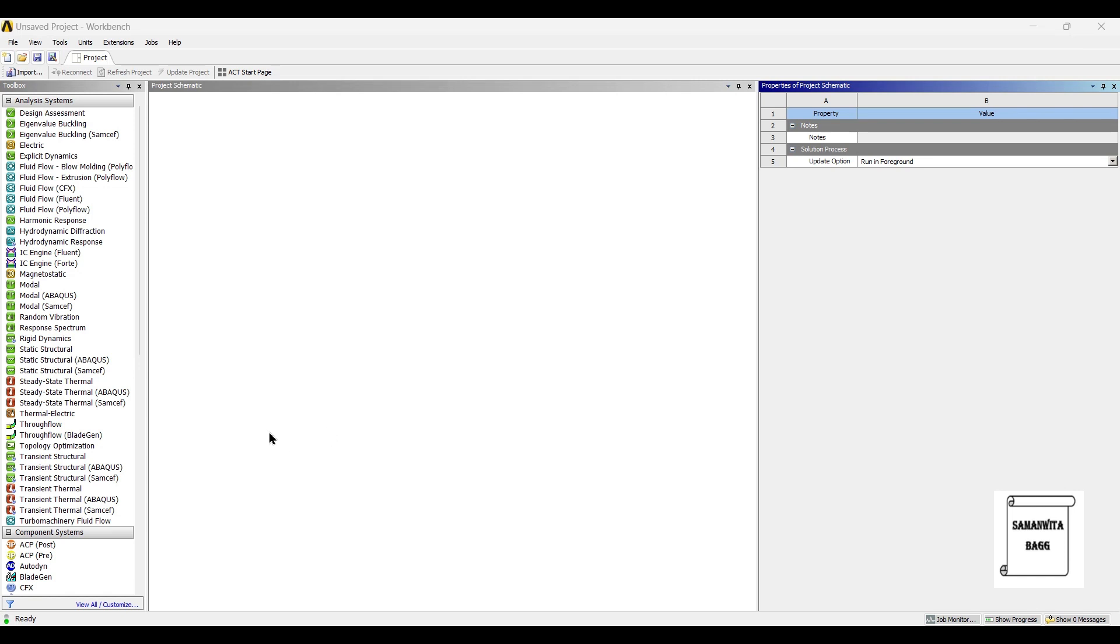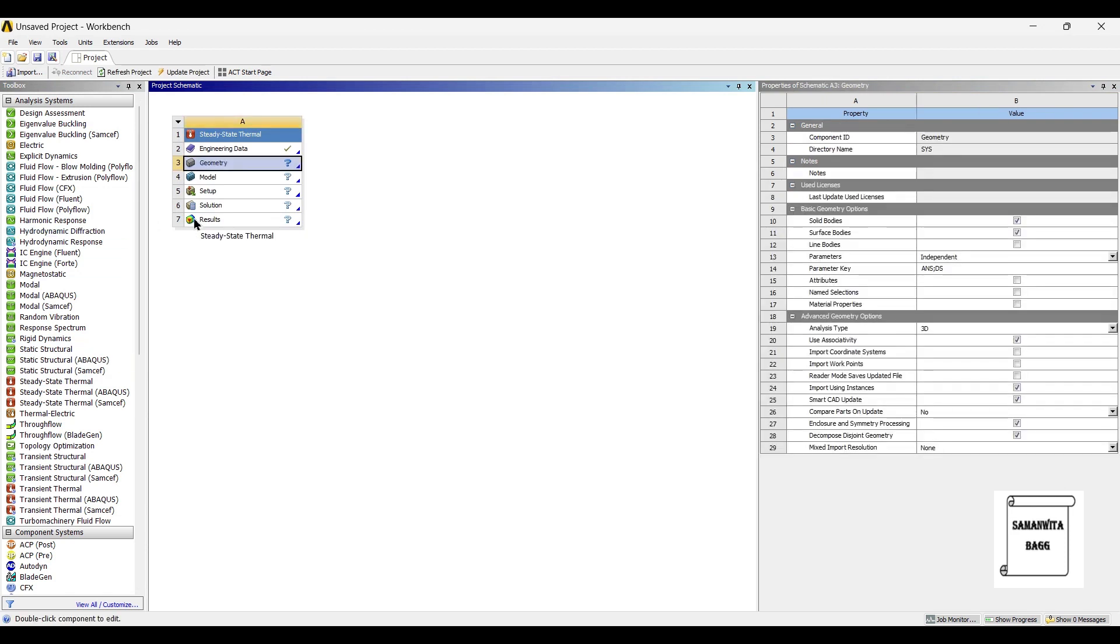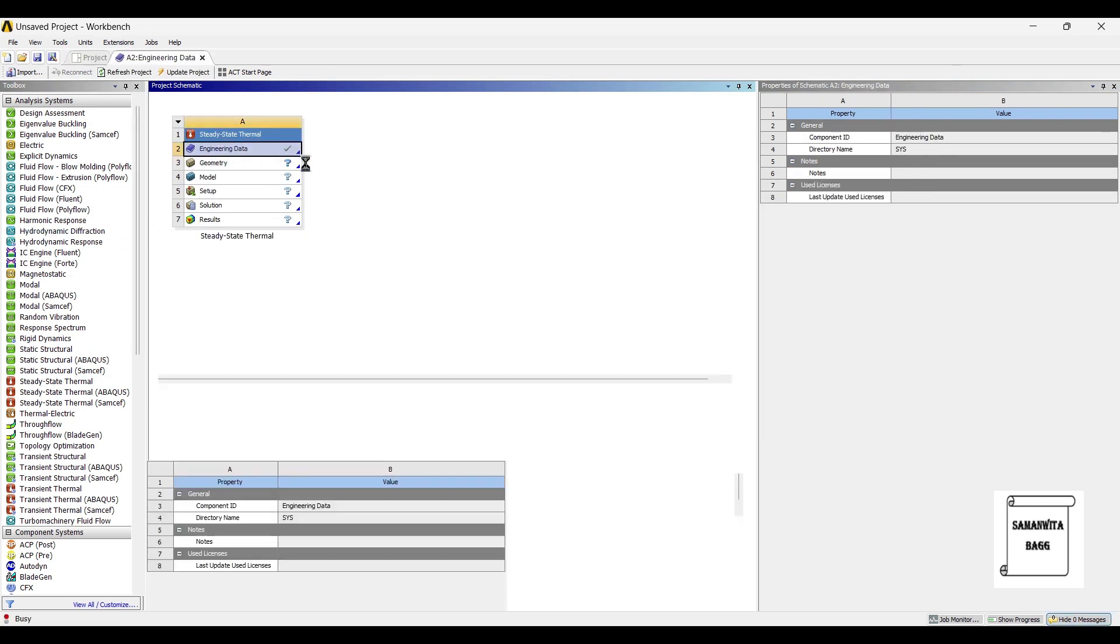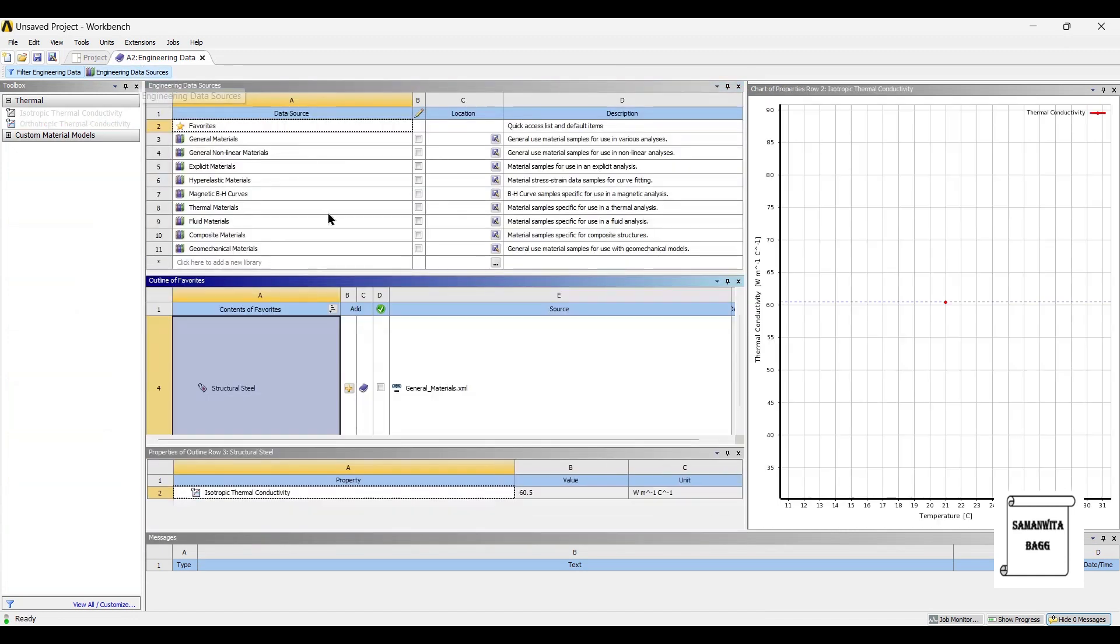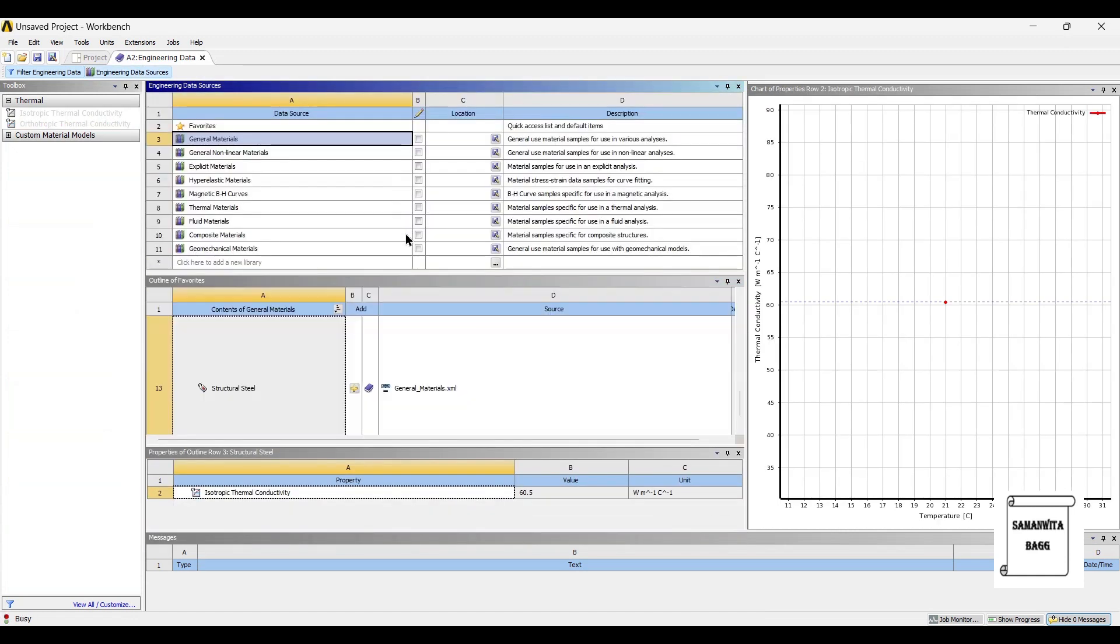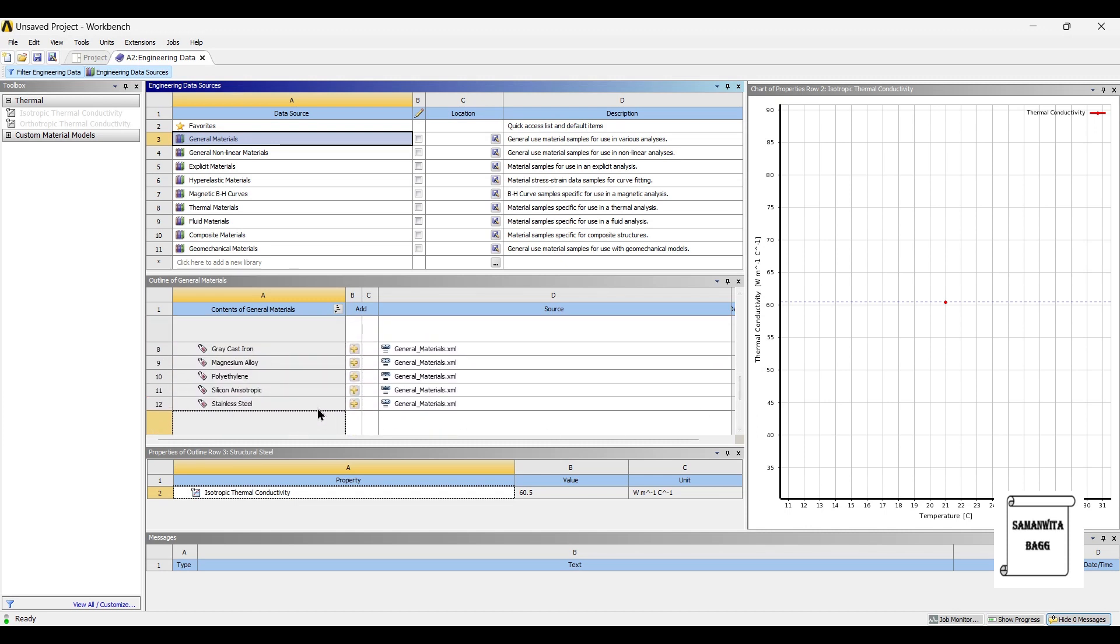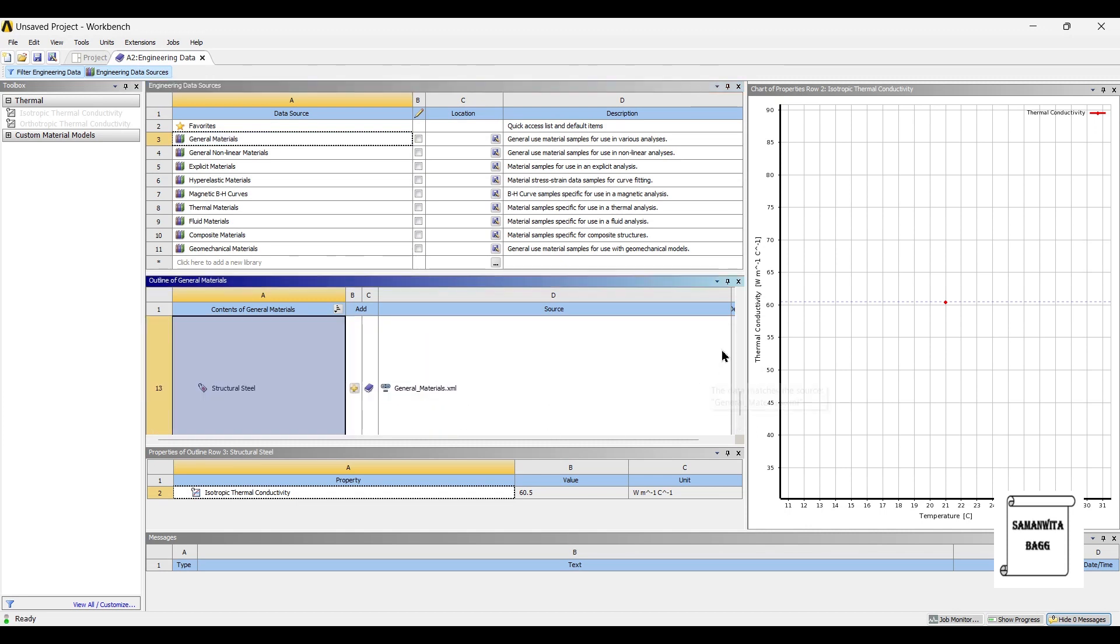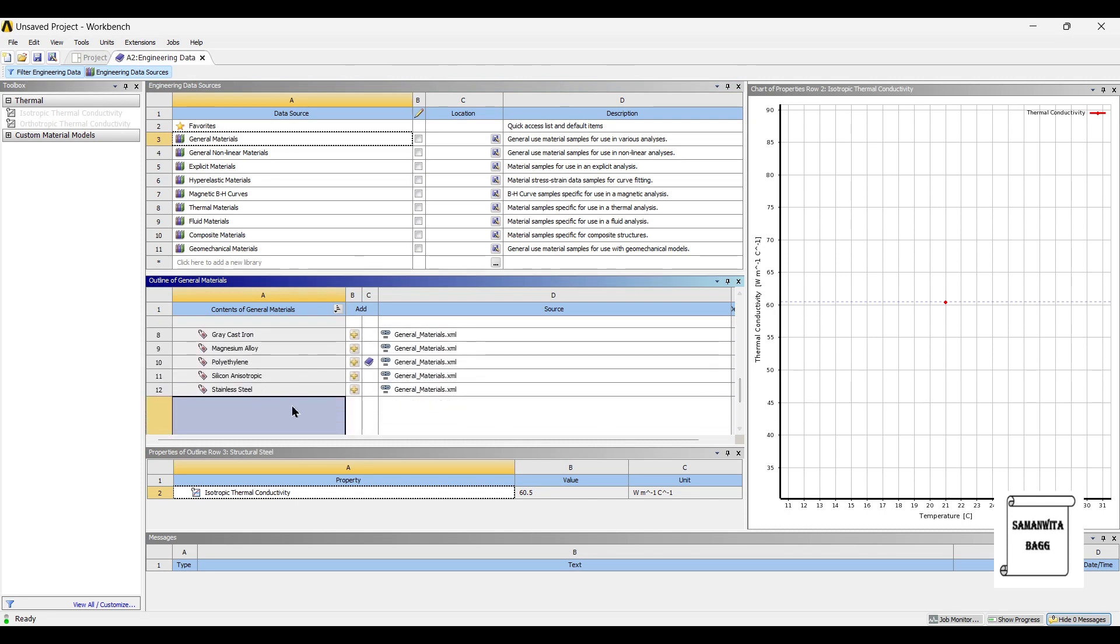We will start by double clicking on steady-state thermal. I'll go to engineering data first, engineering data sources, general materials. The material which is used for cup is generally plastic, that is polyethylene, or you can use stainless steel.